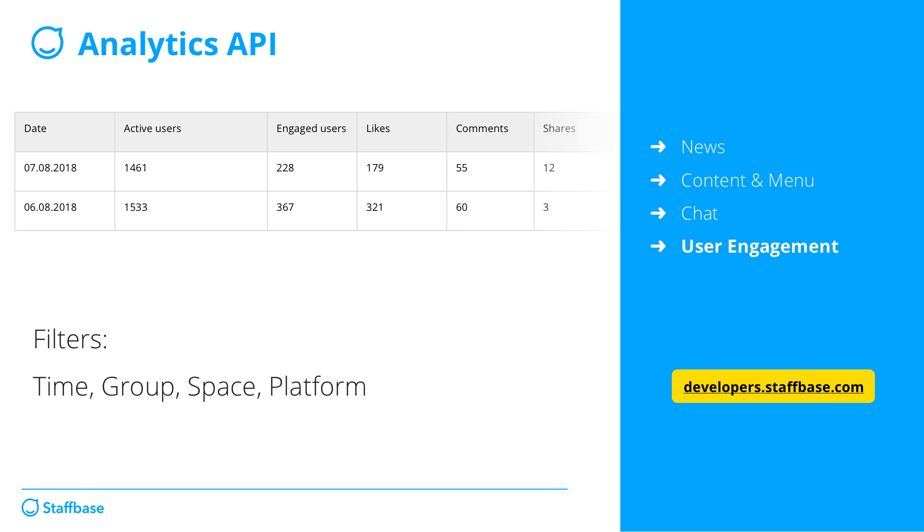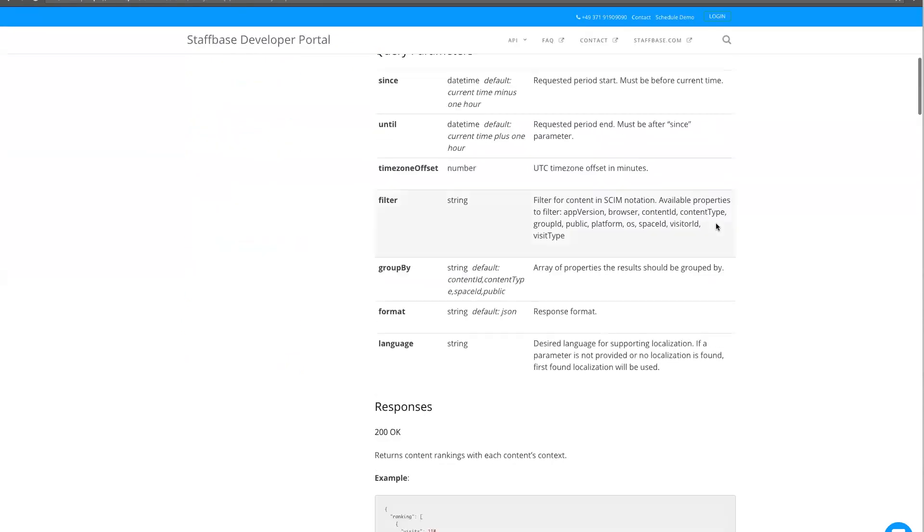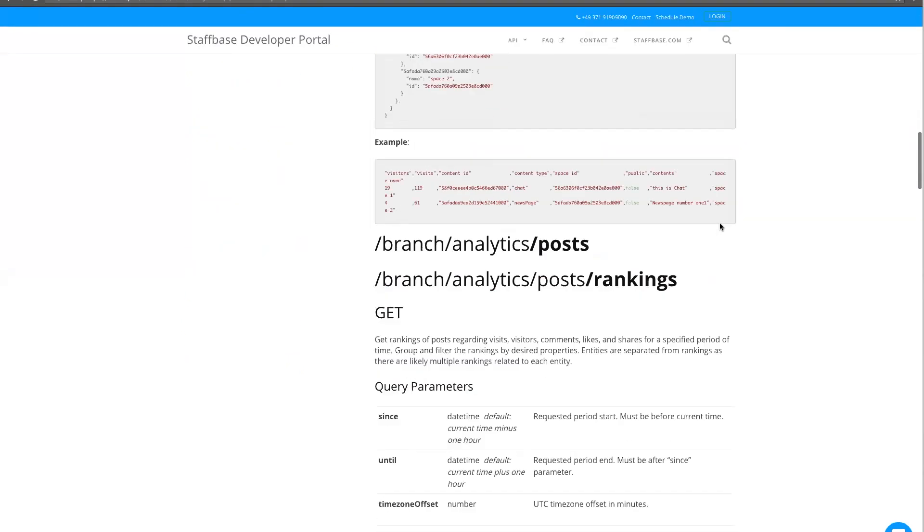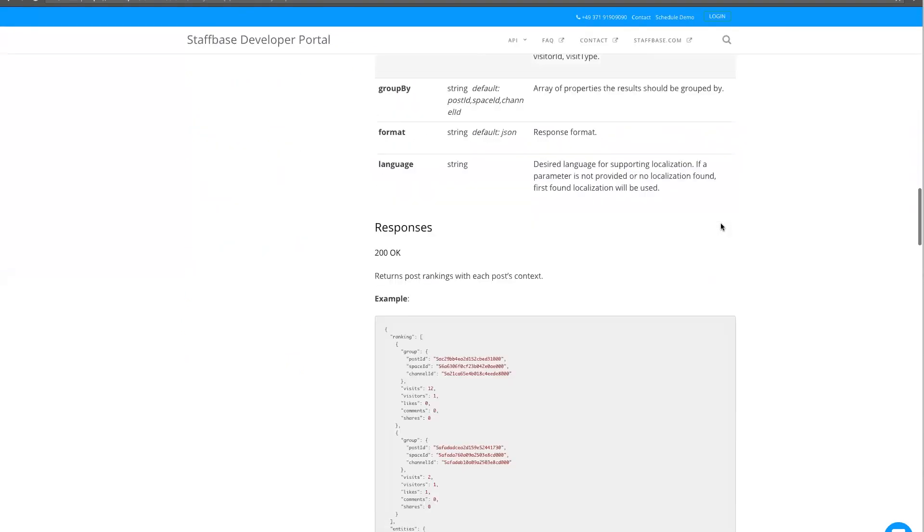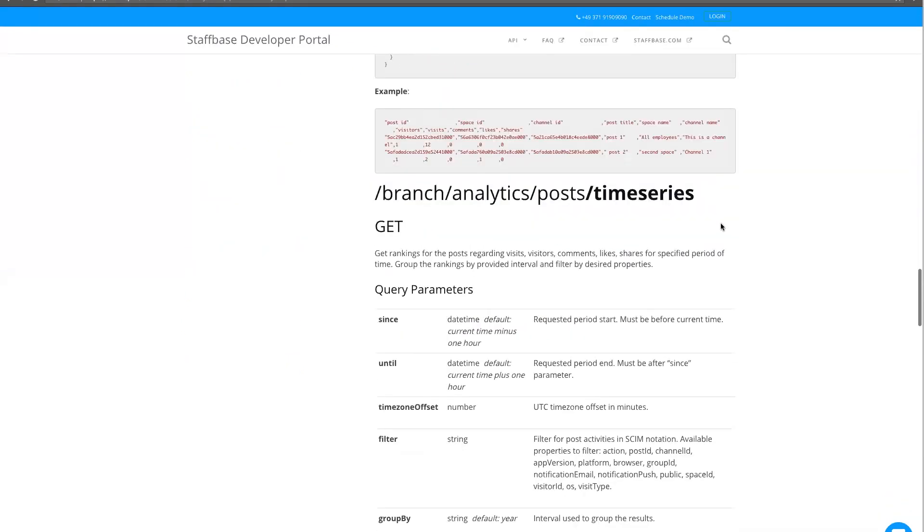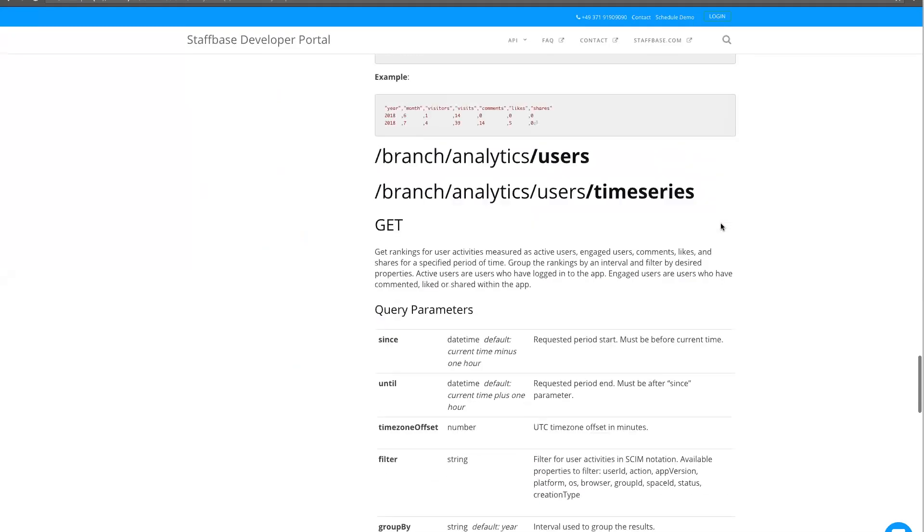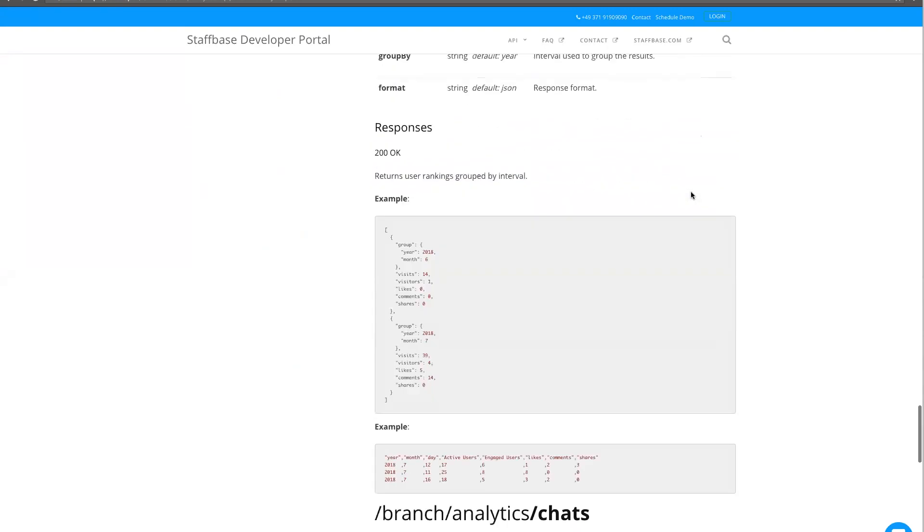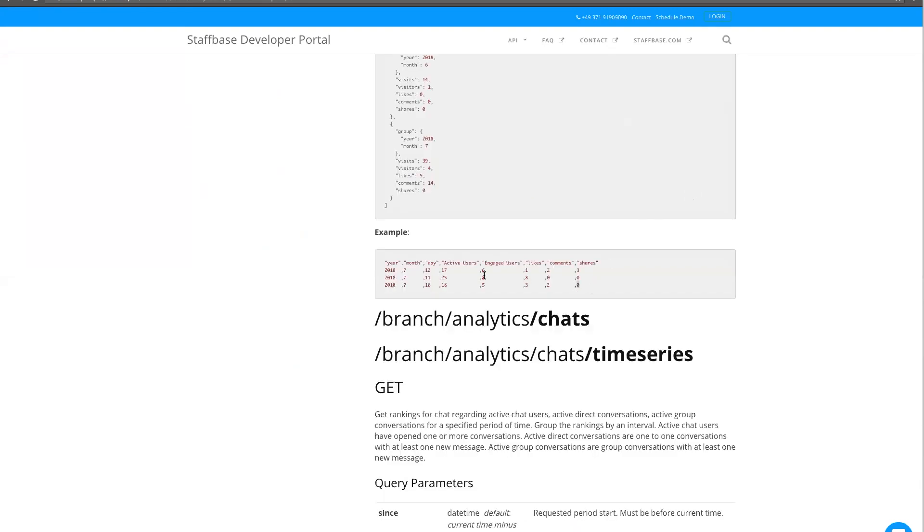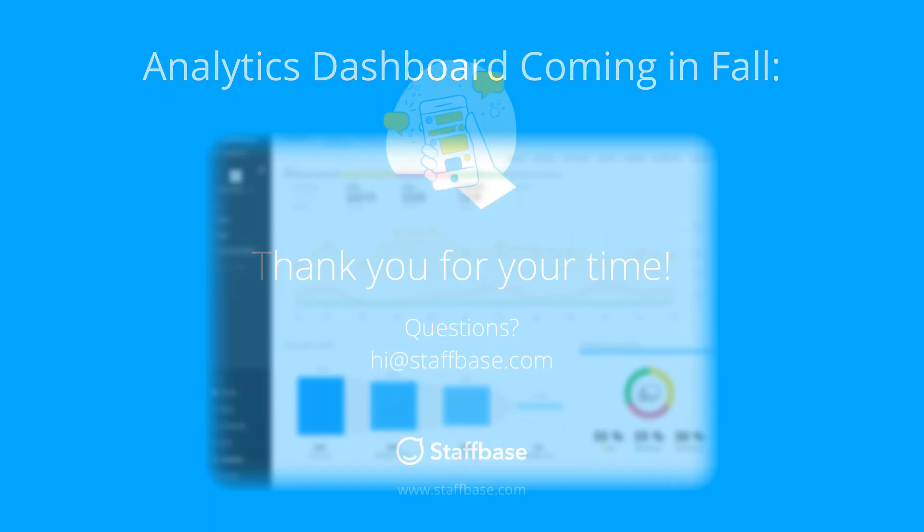For more information, go to developers.staffbase.com. There you can find a detailed documentation on the Analytics categories, available filters, and how to access the statistics. One convenient way is to download a CSV export of the statistics through the API. We are already working on an enhanced dashboard that includes all the new Analytics with filters and exports right in your admin interface. Stay tuned. This will be part of the next release in fall.